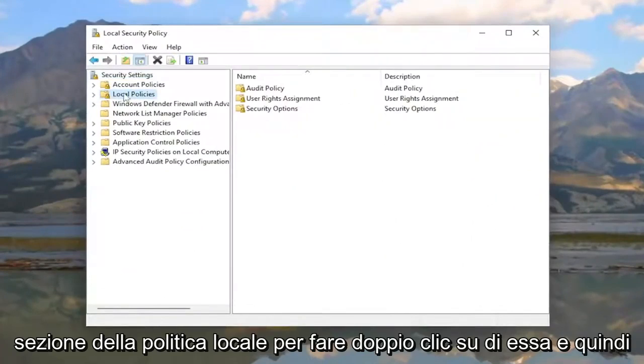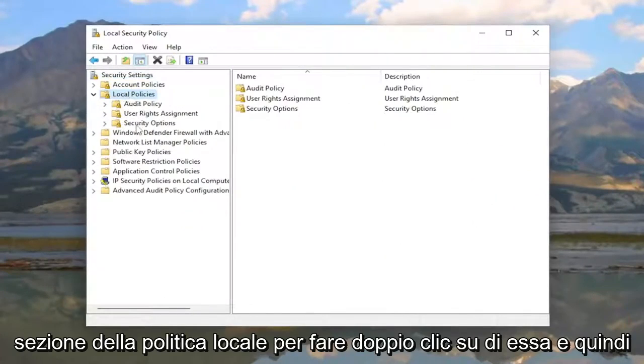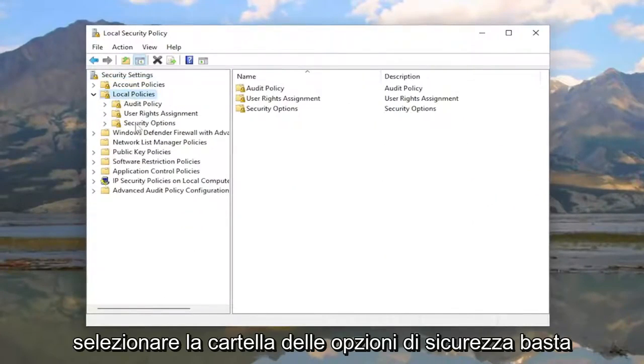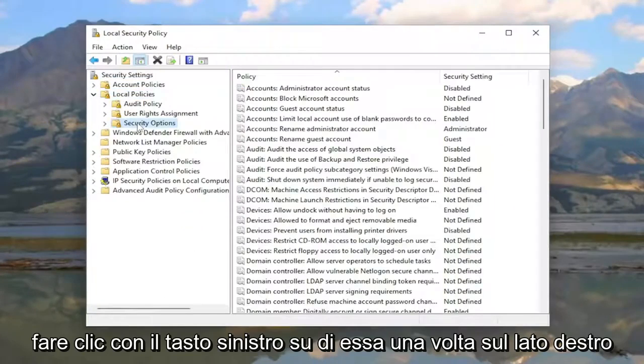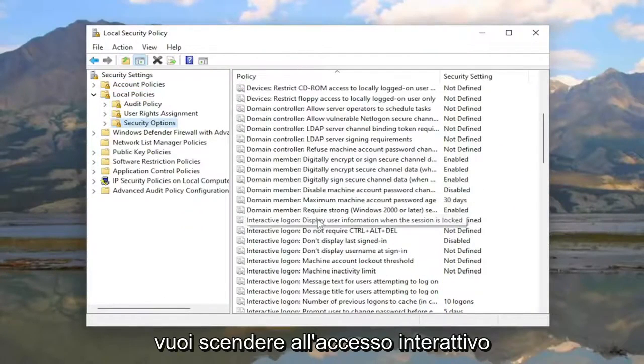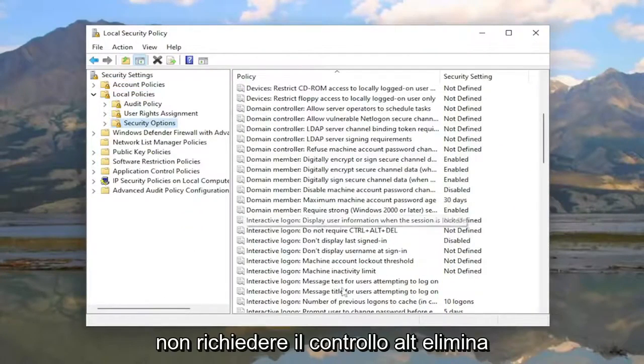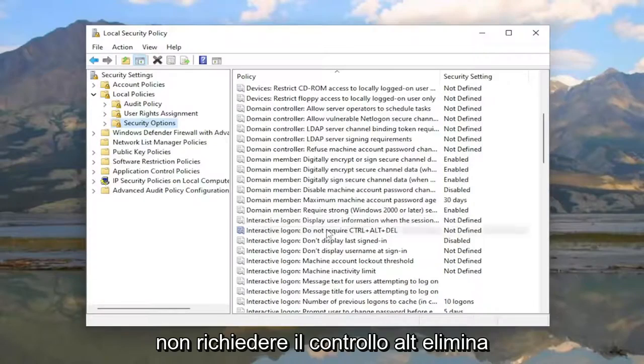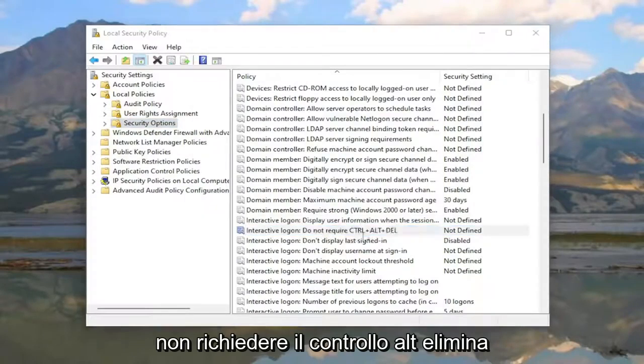Then select the security options folder, just left click on it one time. On the right side you want to go down to Interactive Logon: Do not require Ctrl-Alt-Delete, and double click on it.